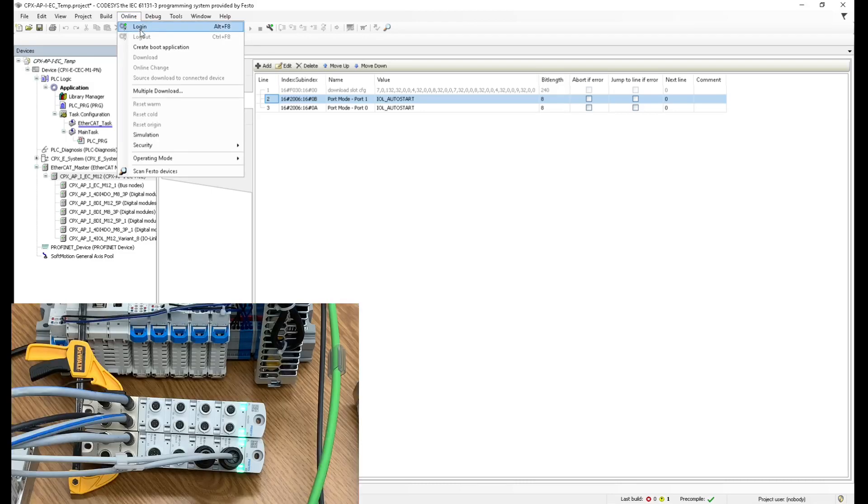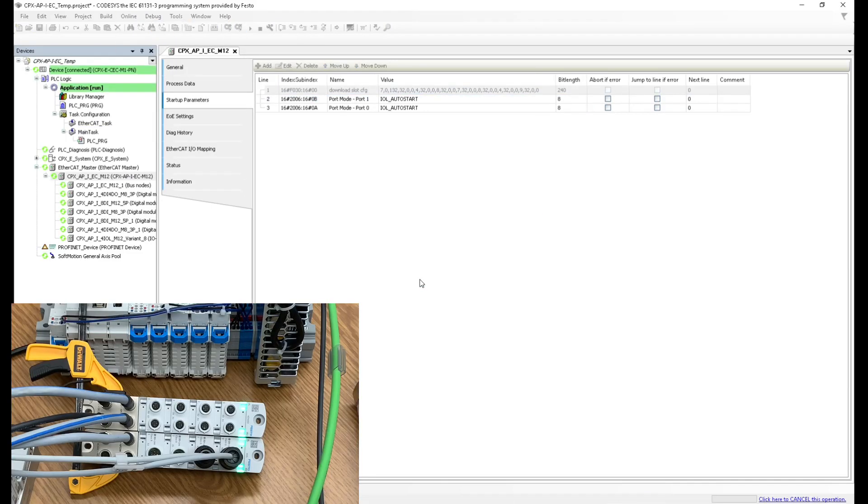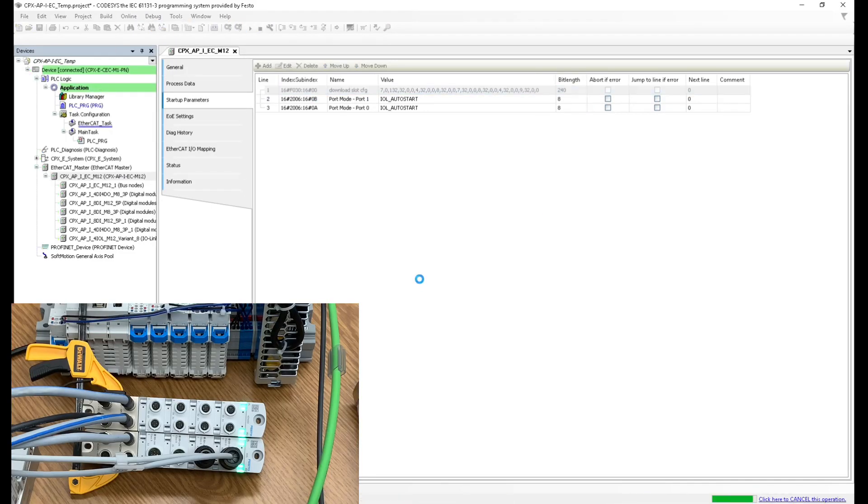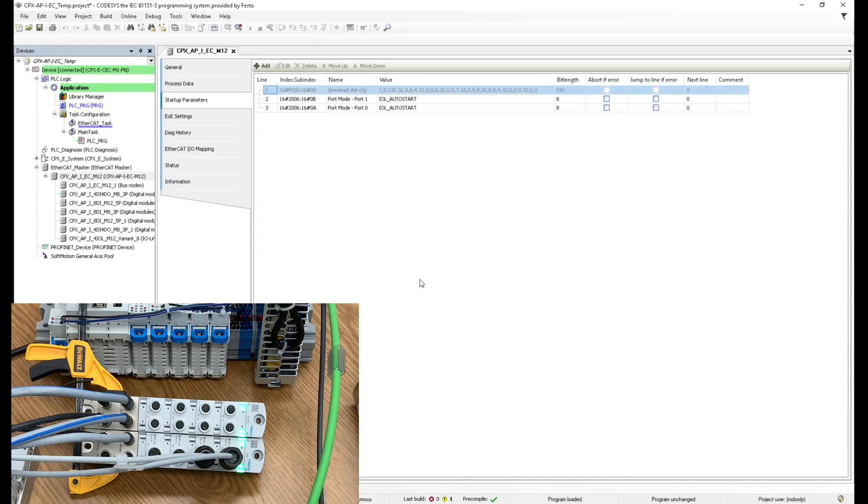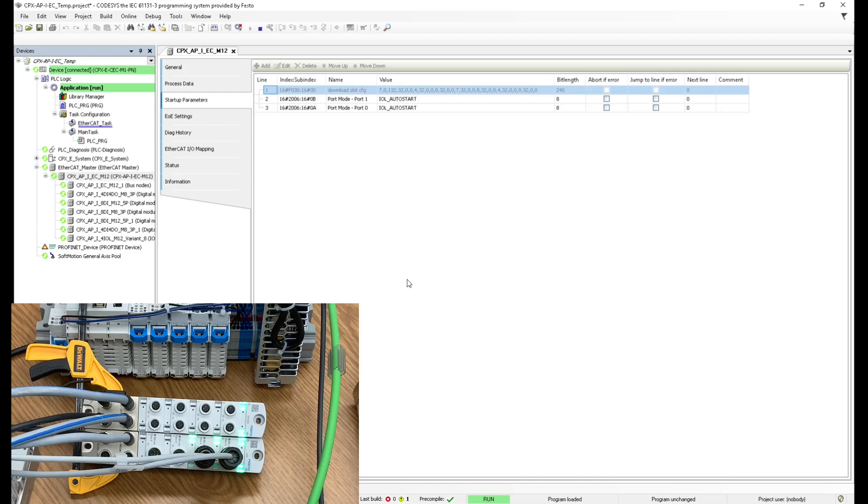So I'm going to log in. Yes. And then I want you to see that as soon as I put it in run, now those two ports are enabled in IO link mode. So those two are enabled in IO link mode. Perfect.